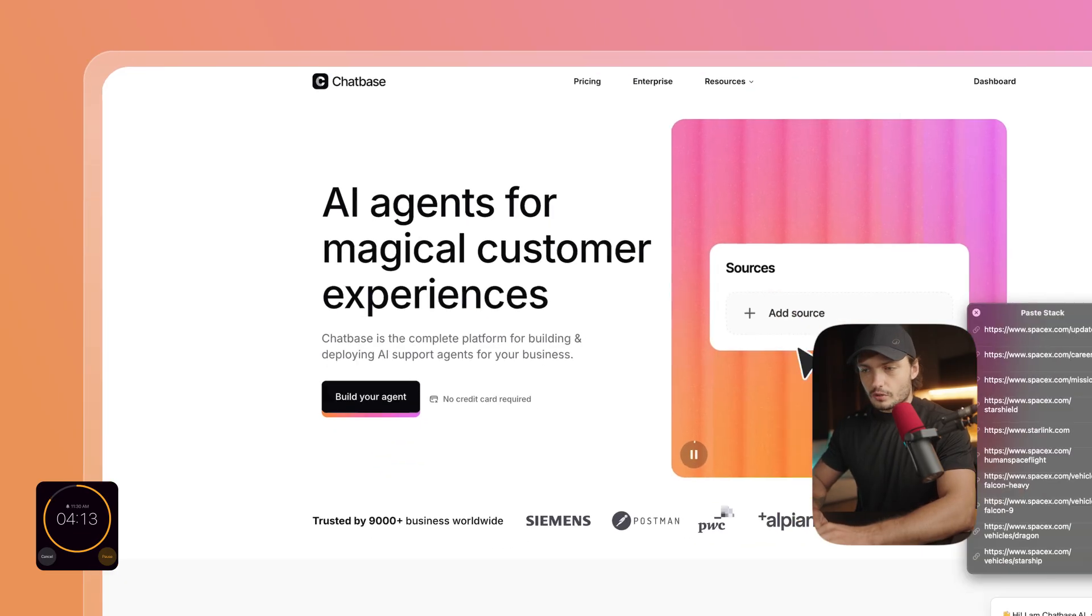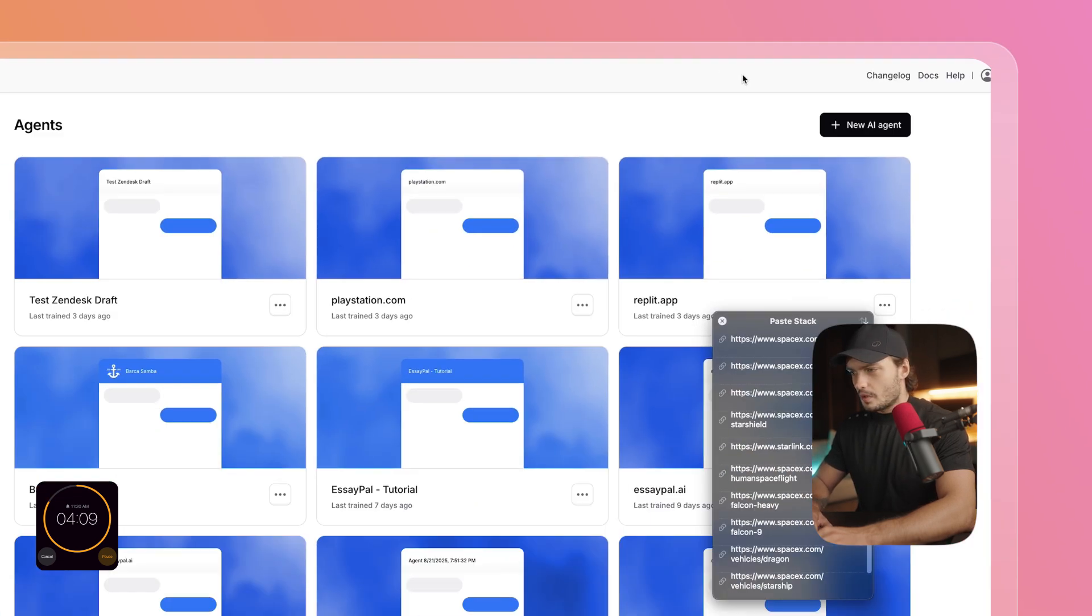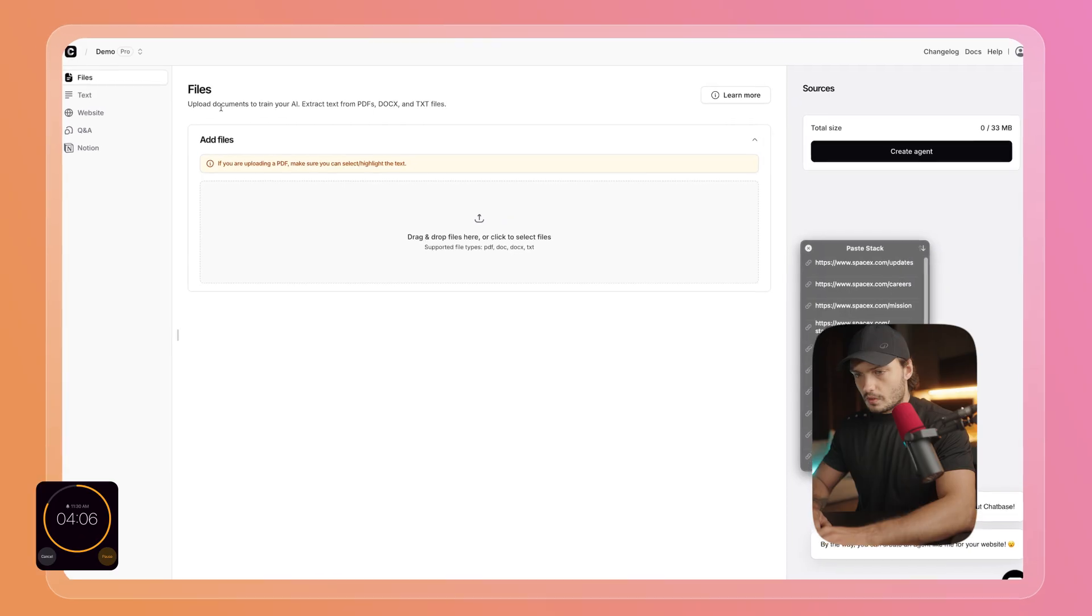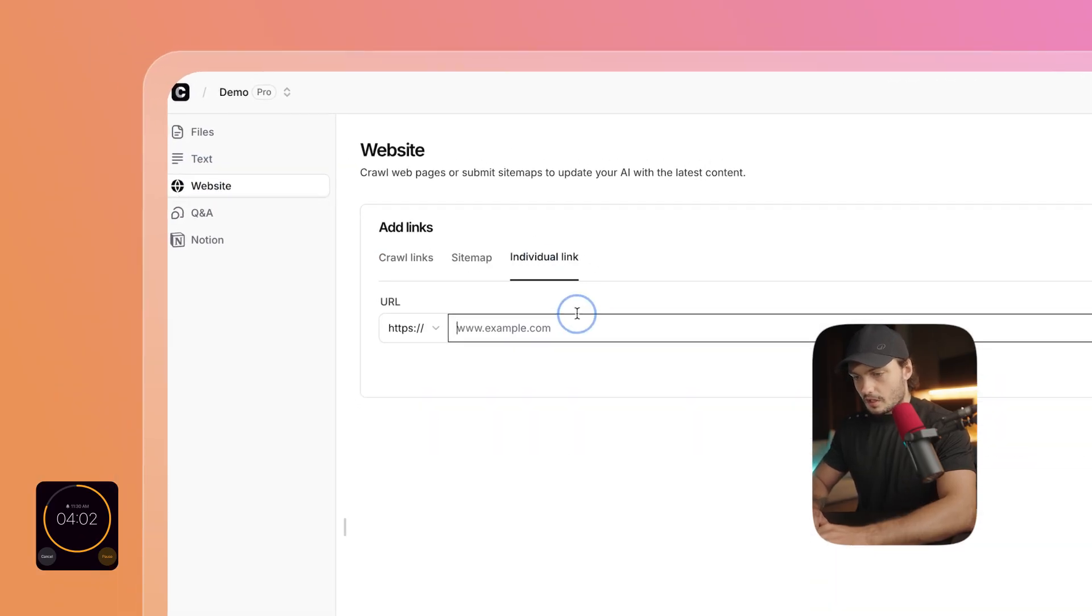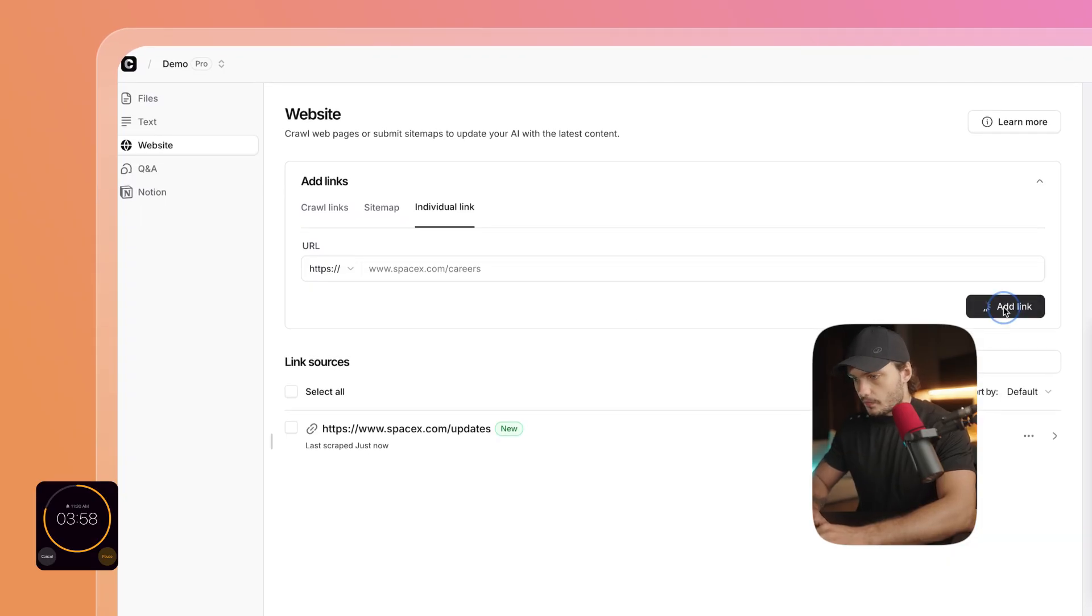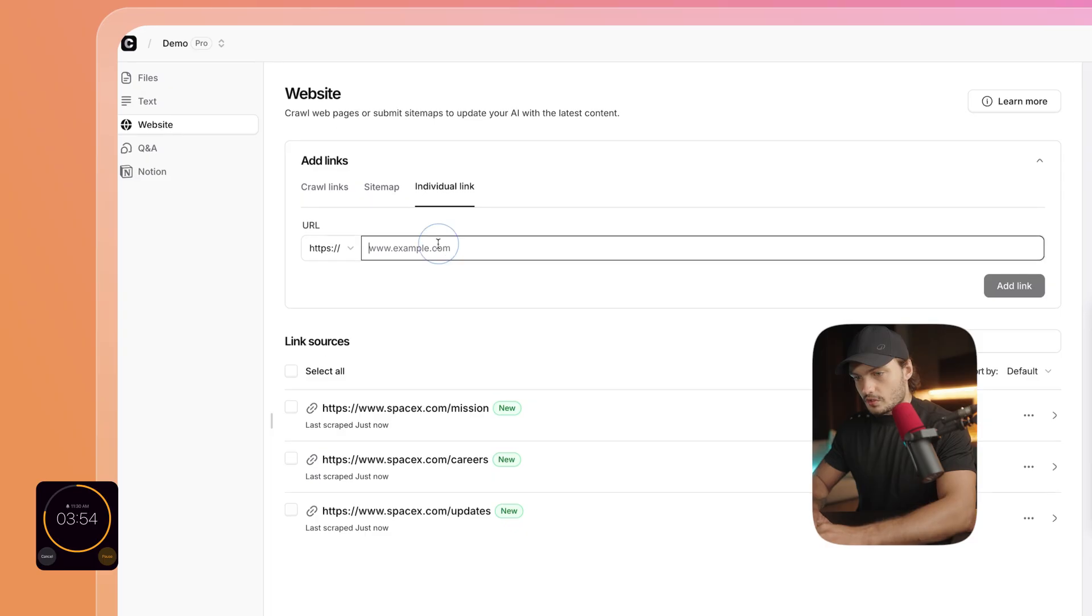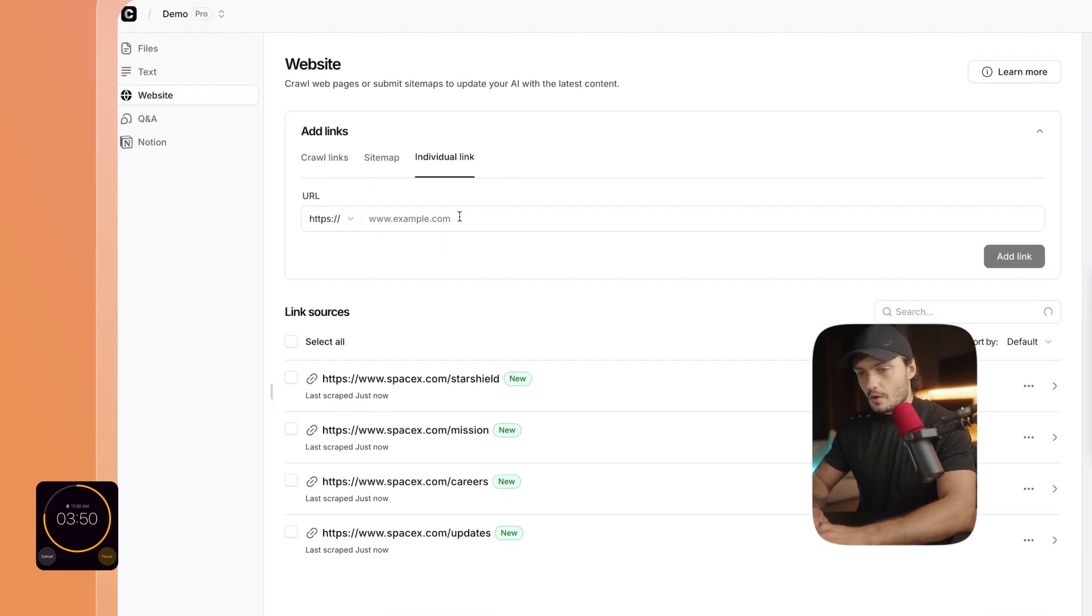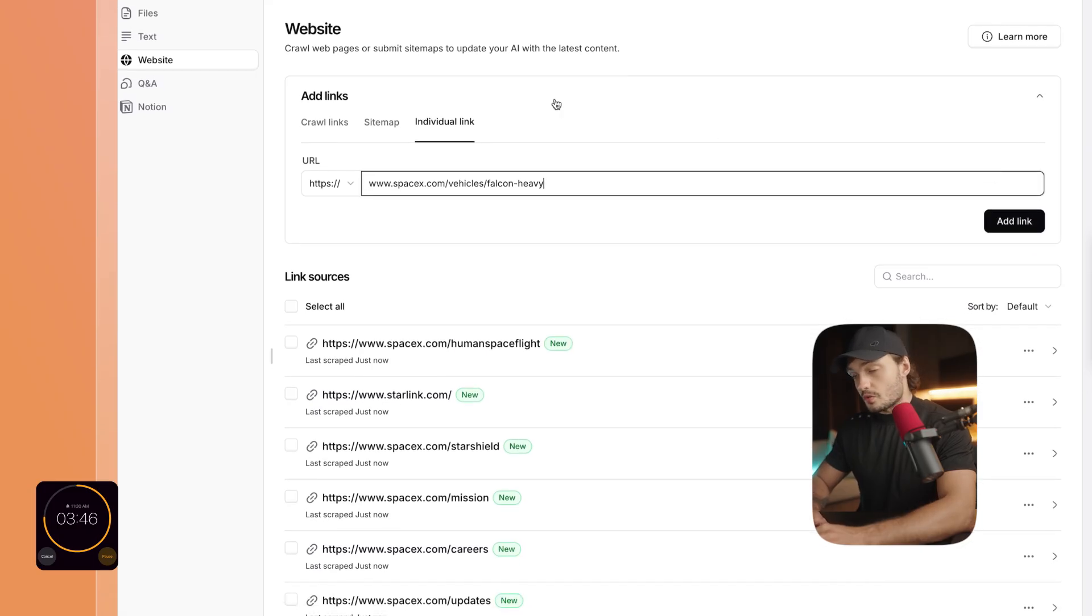Then I'm going to go to Chatbase, I'm going to click on Dashboard, click on New AI Agent, click on Website, then go to Individual Link and start pasting the links that we want to train our chatbot on. Now we could have just entered the main link in the crawl links and let Chatbase go through the entire website and extract the links. However, in our case, I want to train our chatbot just on these specific ones.